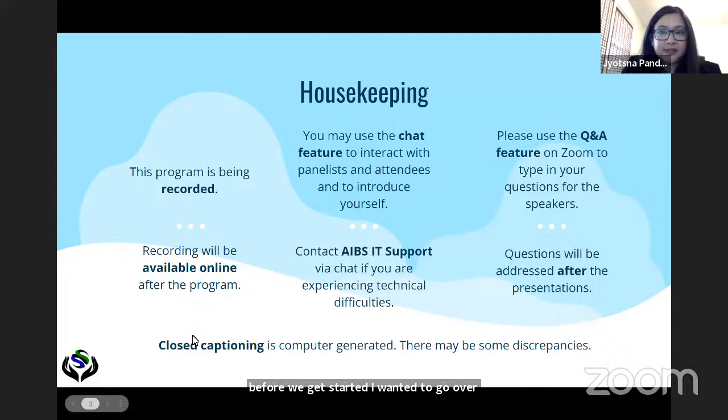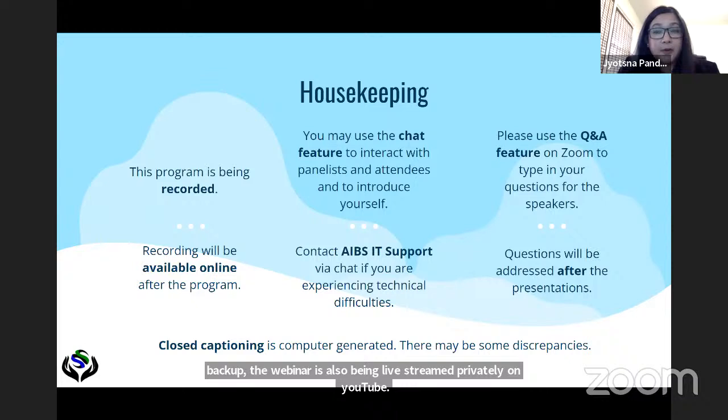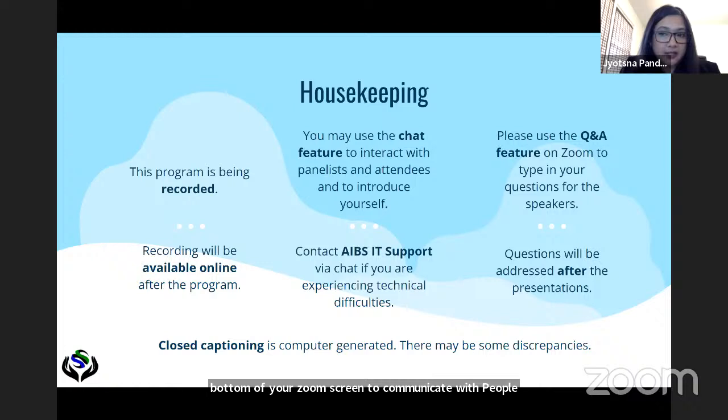Before we get started I wanted to go over a few housekeeping items. This workshop is being recorded as backup; the webinar is also being live streamed privately on YouTube. The YouTube video is currently private so it's not searchable or publicly available, but the recording will be posted online and shared with all webinar registrants shortly after the program. You can use the chat feature on Zoom to communicate with people on the call, including the panelists and other attendees, and to introduce yourselves with your name, affiliation, and country or region.